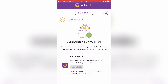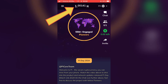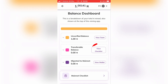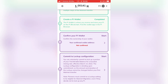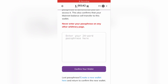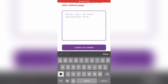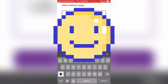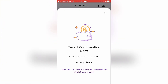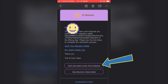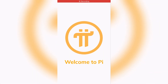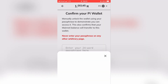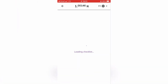Now let's go back to the Pi Network app. Tap on your Pi coin balance and then on 'View Checklist.' Let's confirm the third step. Here, paste your wallet seed phrase from the previous steps and confirm it. Now we need to confirm it by clicking a link in a mail from Pi. And we have done it.